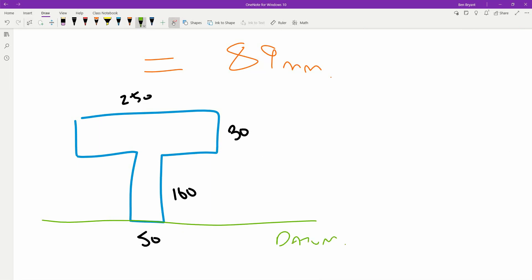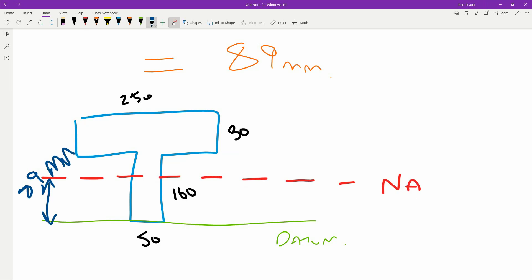What we're saying is our neutral axis, or NA axis. The neutral axis we know sits from the datum at 89 millimeters away from our datum. That's going to be our neutral point, so that our beam is perfectly balanced.